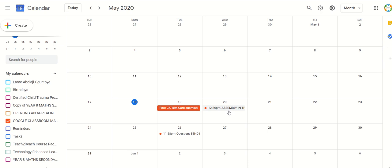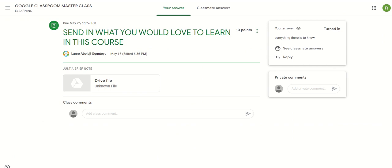So there are two things here: the Google Classroom calendar and the Google Calendar. The Google Calendar shows everything you created in Google Classroom. But an event you created in the Google Calendar may not show in the Google Classroom calendar. The Google Classroom calendar will show task assignments and all that. The event created in Google Calendar will show in the Google Calendar of the students or people you shared it with.